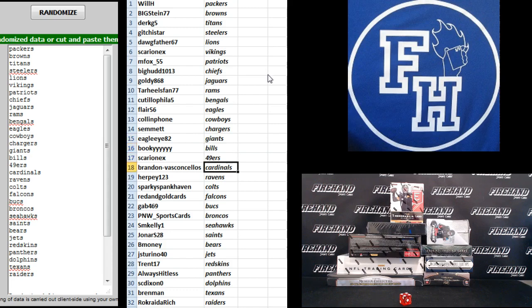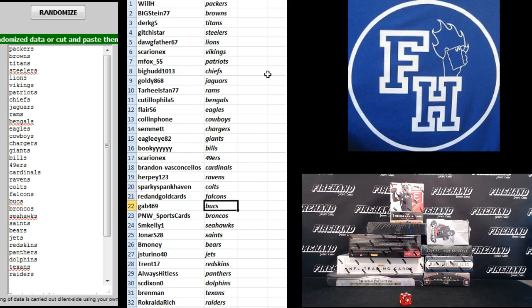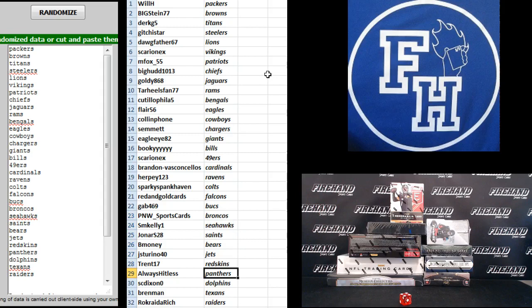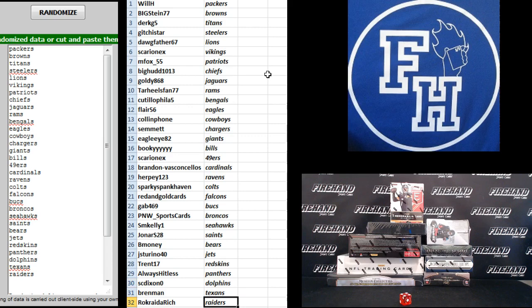Sarian X Niners, Brandon V the Cardinals, Herpy the Ravens, Sparky Colts, Red and Gold Cards Falcons, Gab the Bucks, P&W Sports Cards Broncos, SM Kelly Seahawks, Jonar S-28 Saints, B-Money Bears, J-Storino Jets, Trent 17 Redskins, Always Hitless Panthers, S.C. Dixon Dolphins, Brenman Texans, and Rock Raider Rich the Raiders.